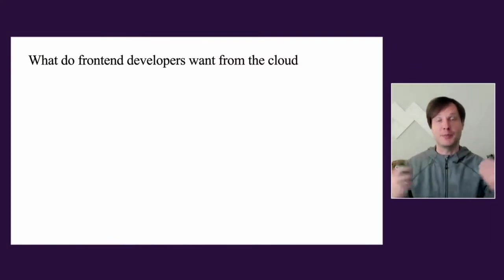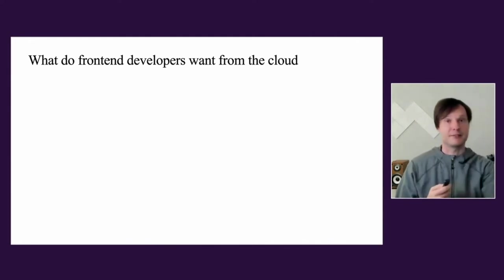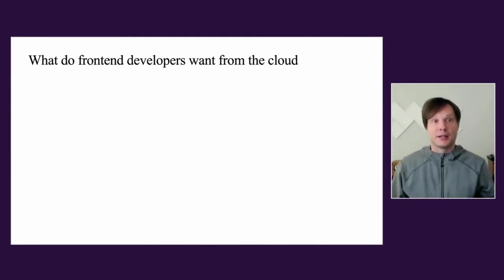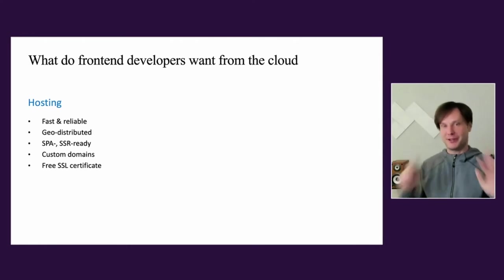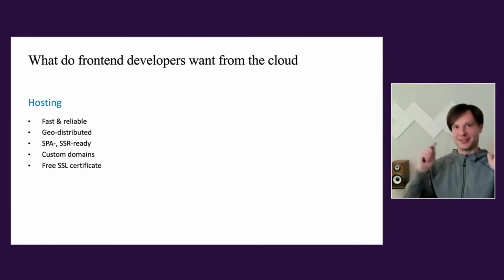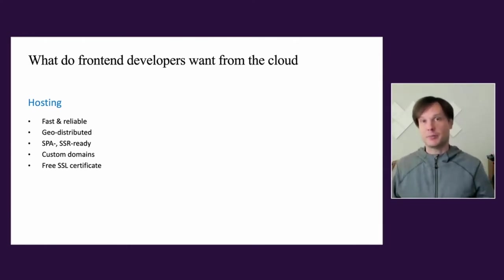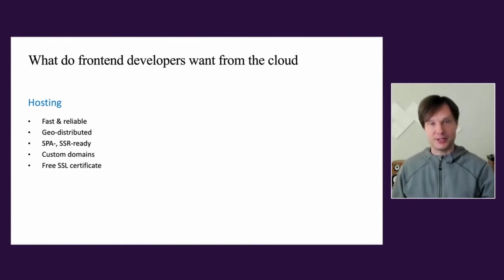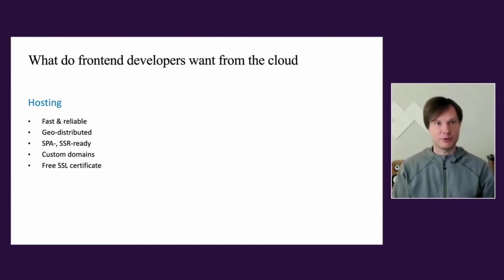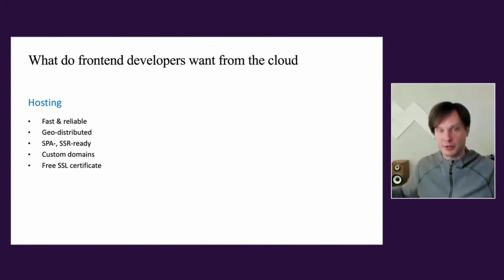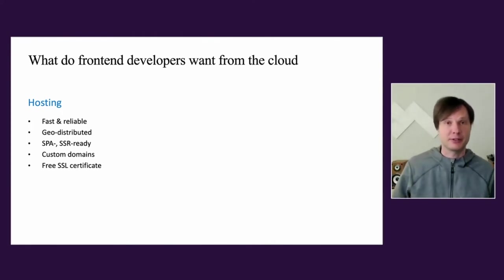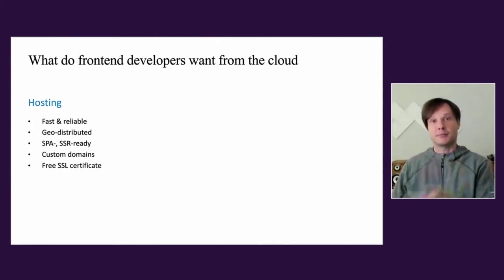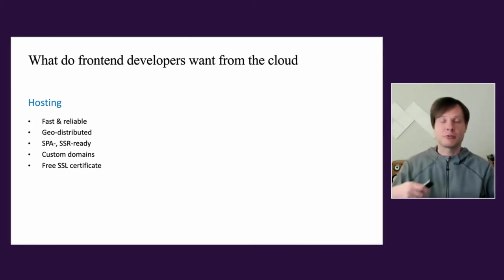So I started to imagine: what could be the dream offering from some cloud provider for me as a web front-end developer? The hosting itself should be the fastest and super reliable. We're talking about a global community of DJs and musicians, and I want this application to be as close as possible to these folks in every country on every continent. Technically, this is a single page application, so it requires some extra routing from the server side. And of course, since I gave the name BPM Techno to this tool, I want to register a separate domain and definitely serve it as HTTPS. I don't want to invest in buying my personal SSL certificate.